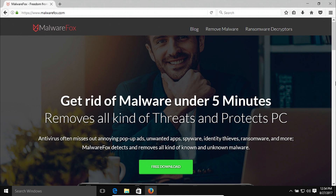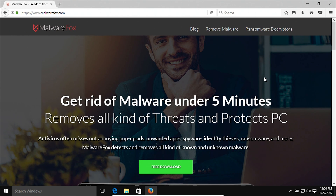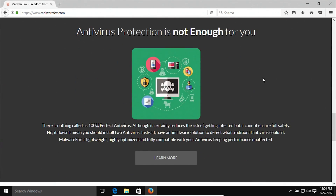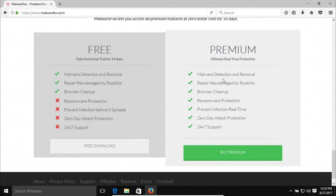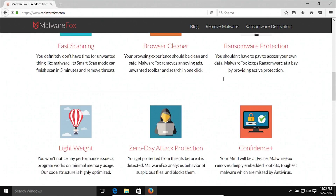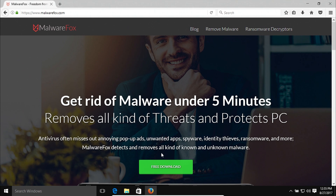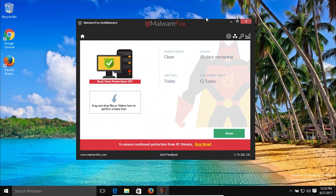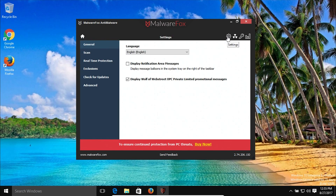Starting us off at number eight, we have MalwareFox, which is an anti-malware tool. This is a free program — they do have a premium version, but we are just focusing on the free version today. Click on the free download, download it, and then install the program on your computer. Once you have the program installed, you'll have a window like this one. The first thing you'll want to do is come over to the little gear icon to access the settings.